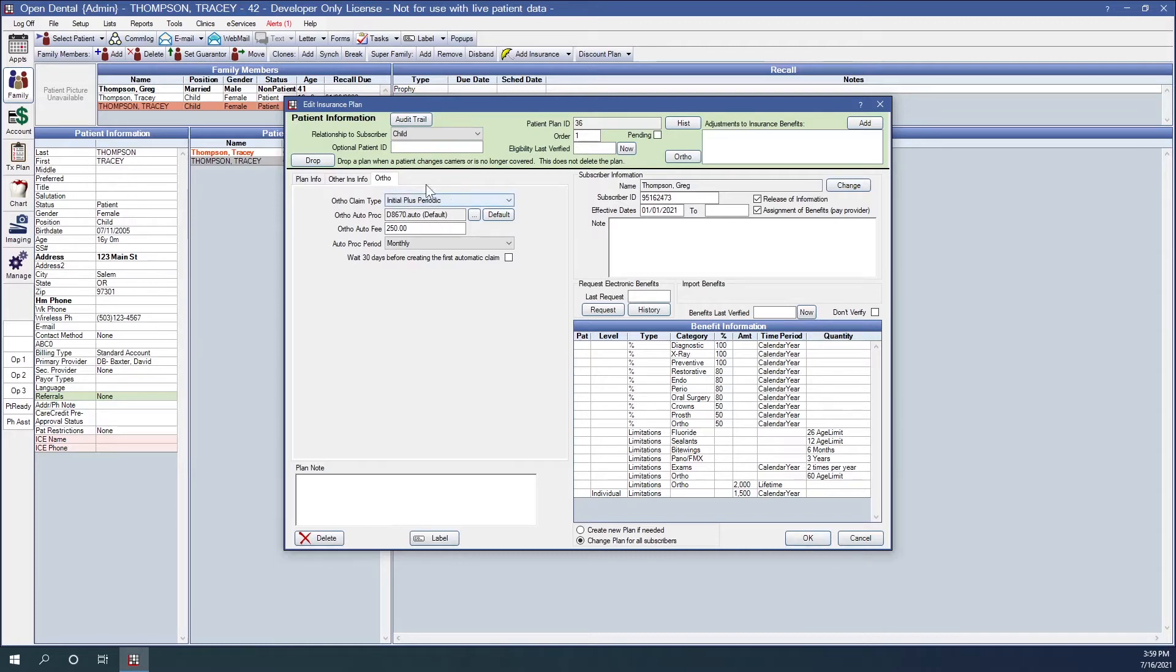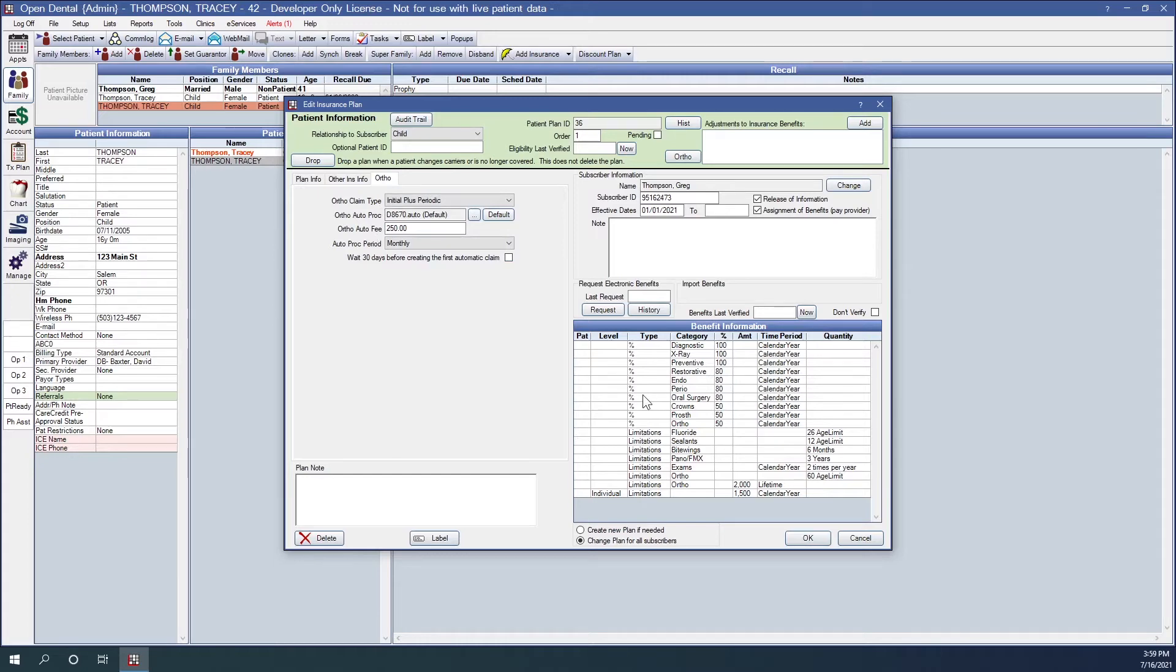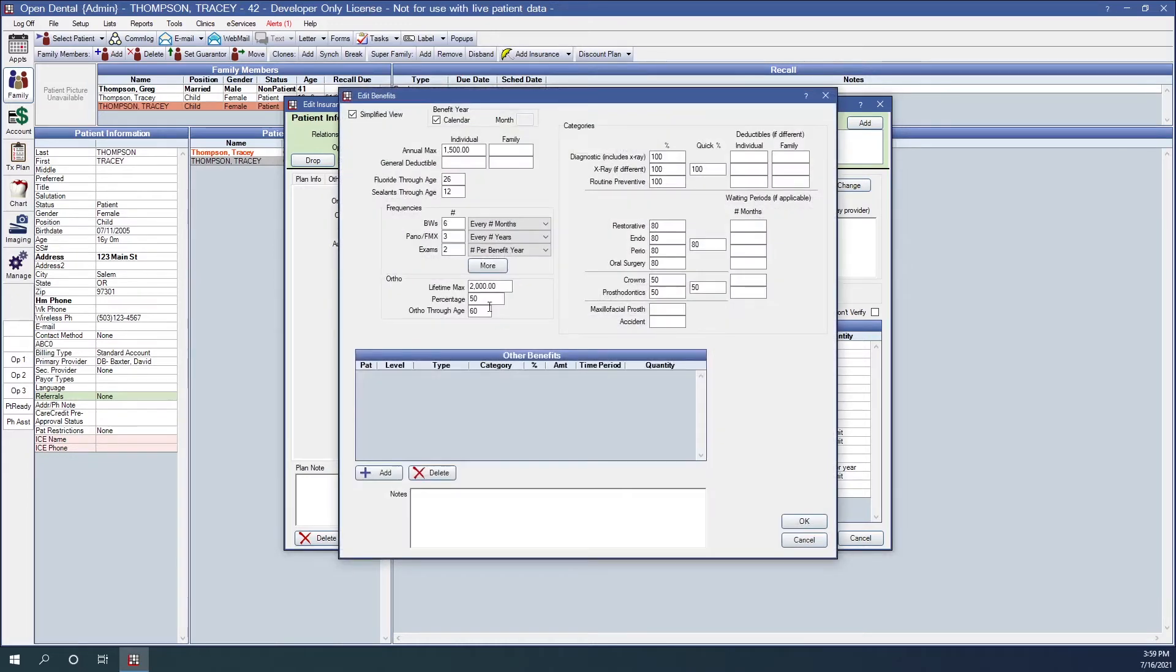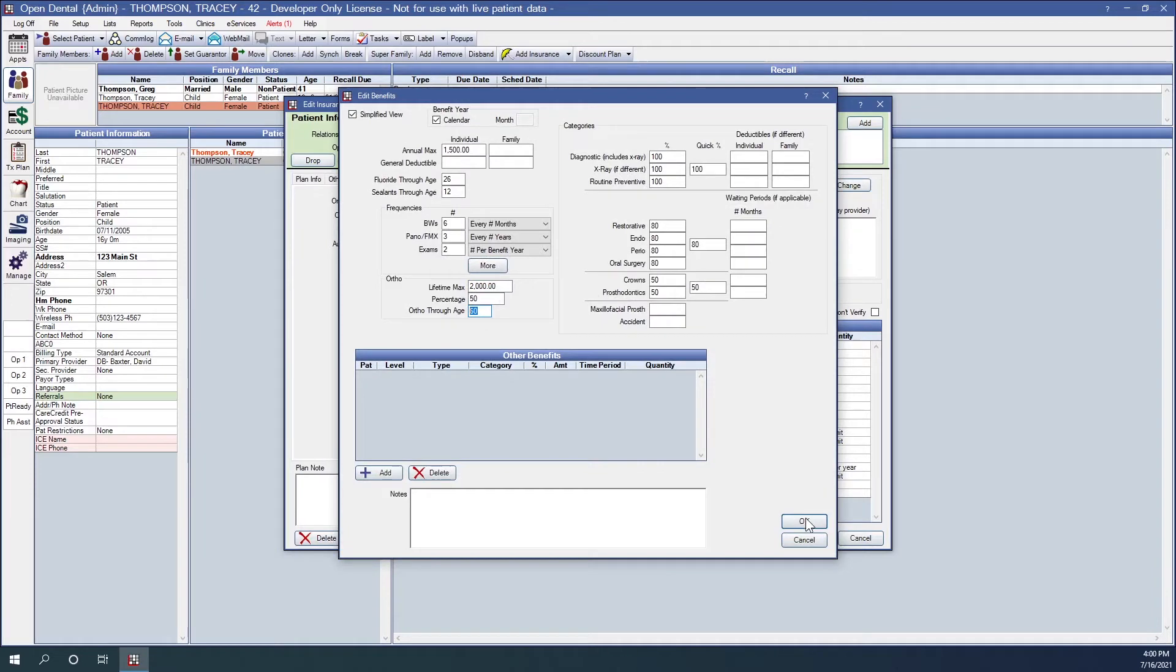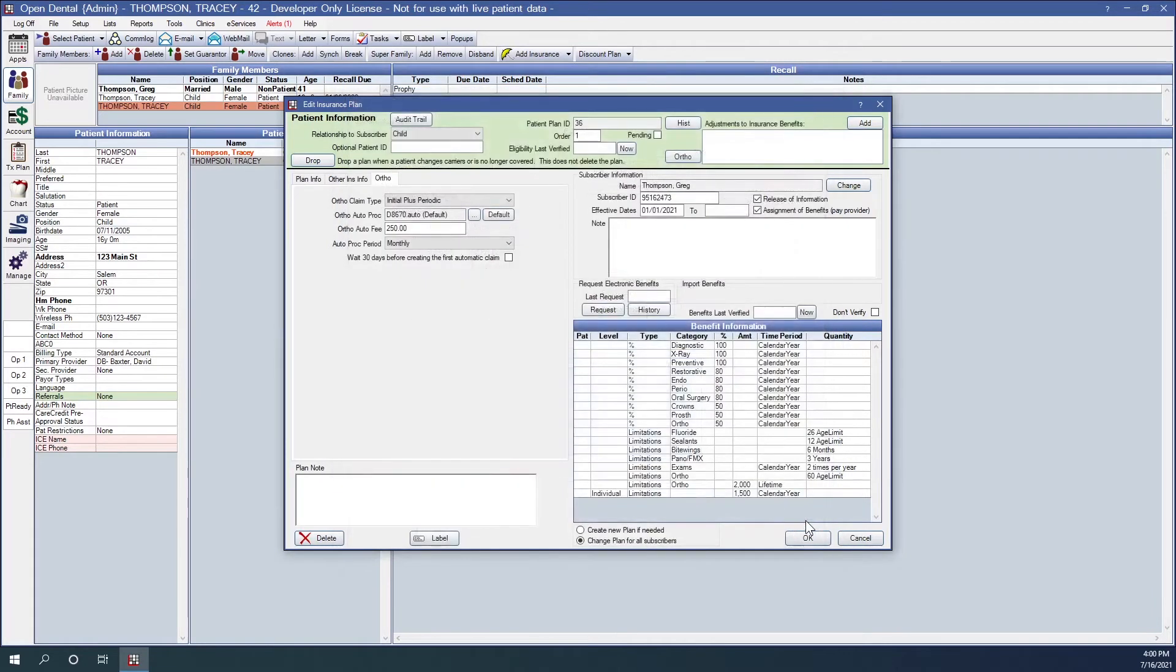In addition to having your ortho claim information set up here, you'll want to make sure that your ortho benefits are also populated. So by double clicking on the benefit information, I can see that we've entered a $2,000 lifetime max covered at 50% through age 60. So this plan has all the information required now to bill orthodontic procedures.